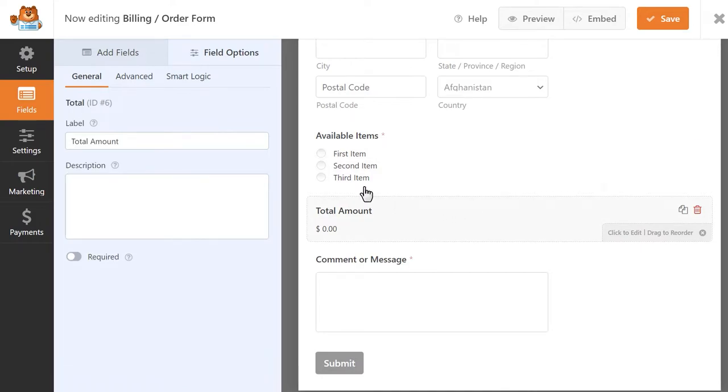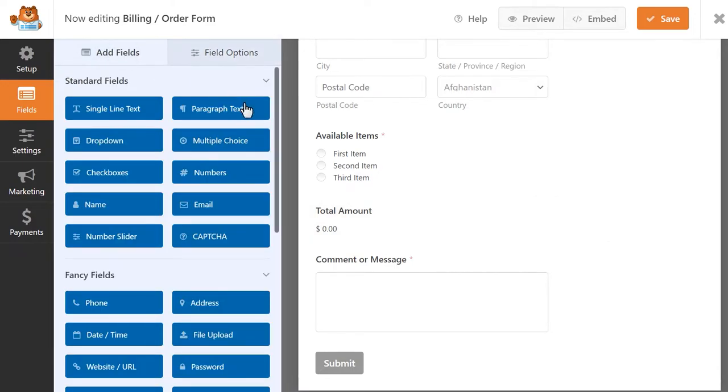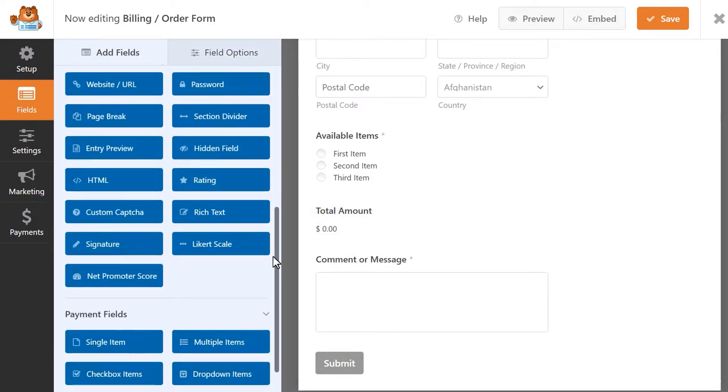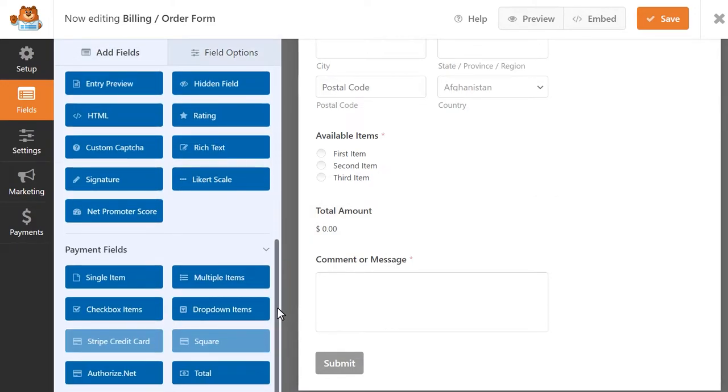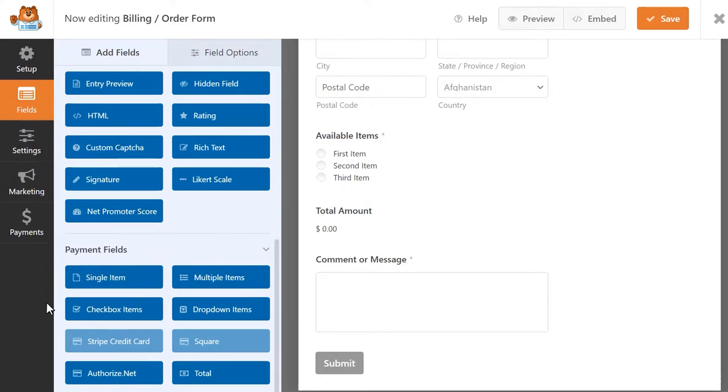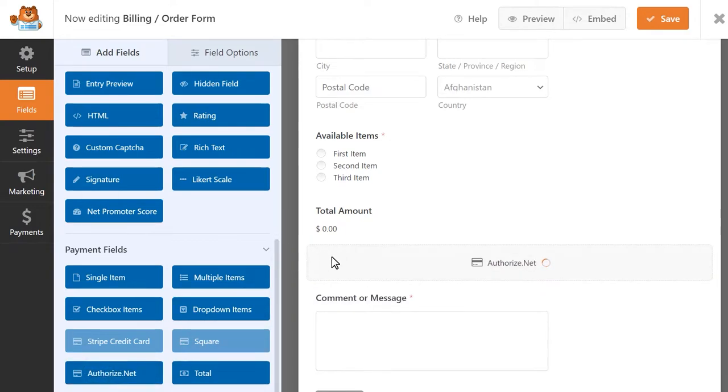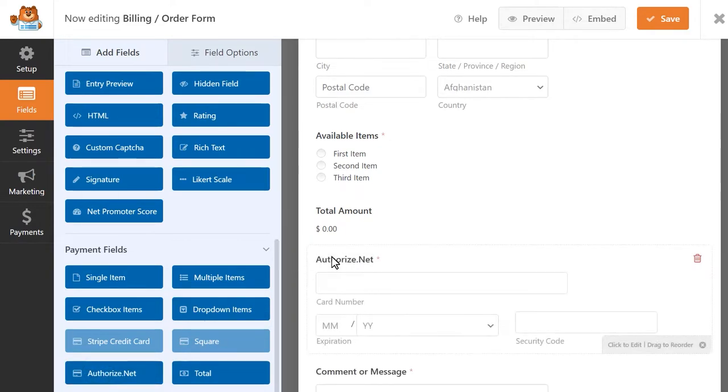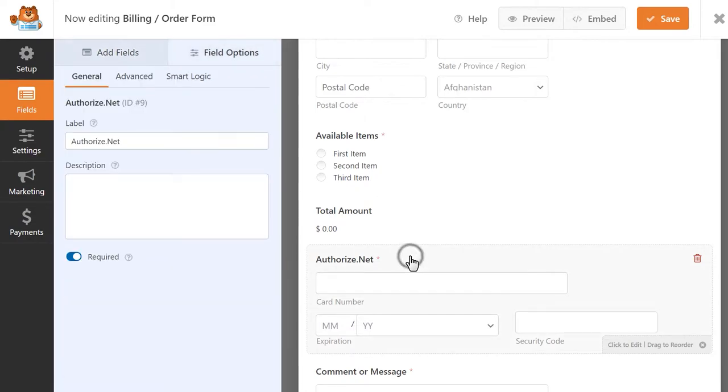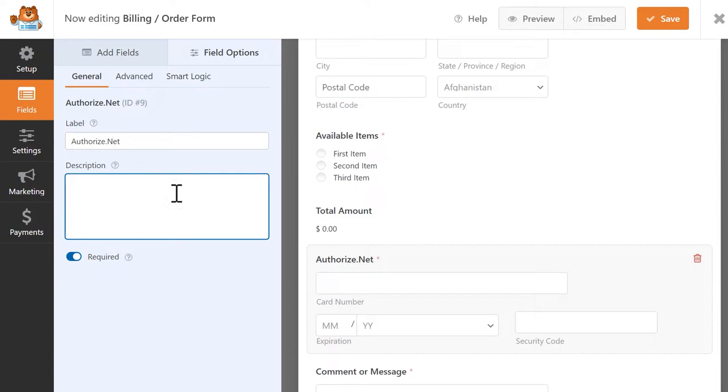In order to process payments through Authorize.net, you'll need to add an Authorize.net field to your form. You can find this field under the Payment Fields section in the left panel. Click and drag it over to the right to place it into your form. You can customize this field by clicking on it, and in the General tab, you can update the field's label and description, as well as decide if you want this field to be required in order to submit the form.